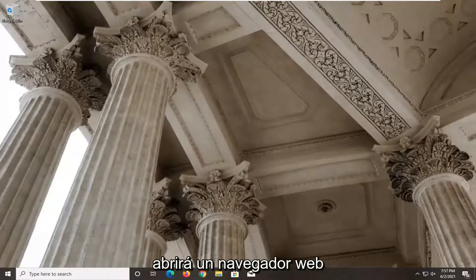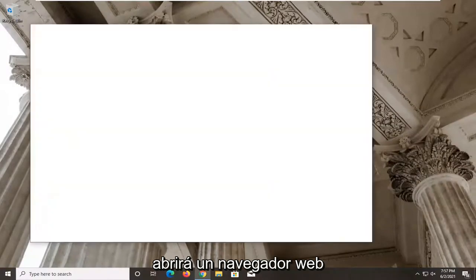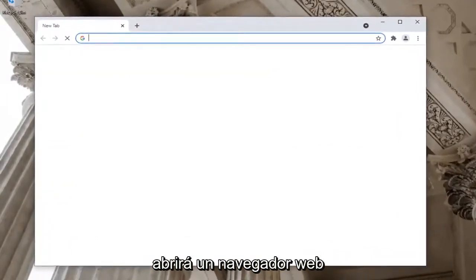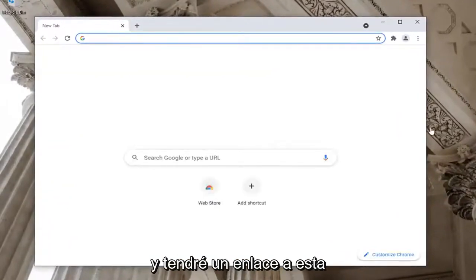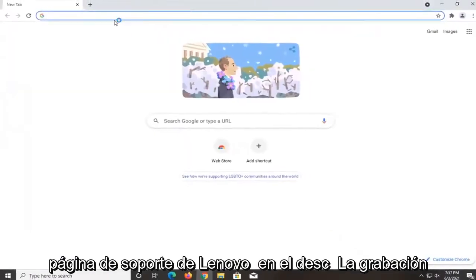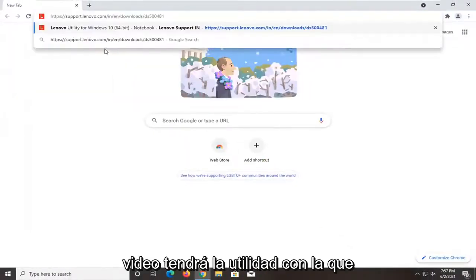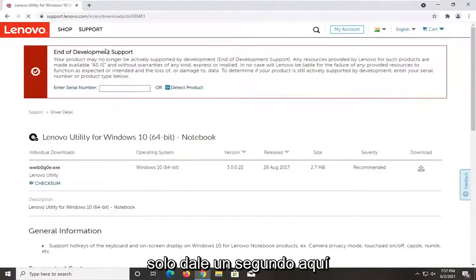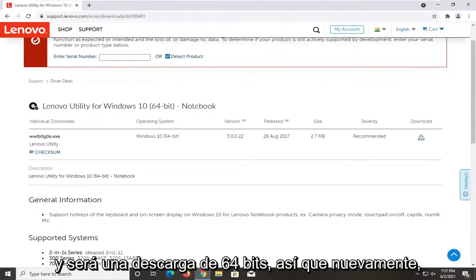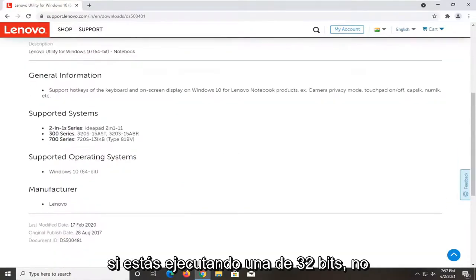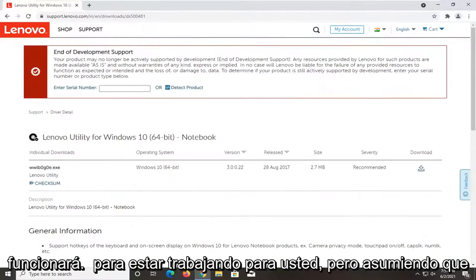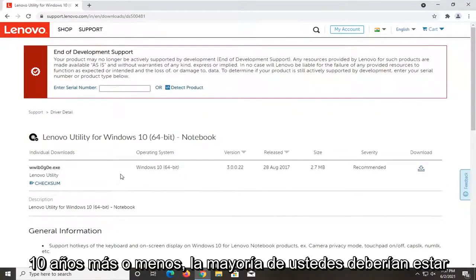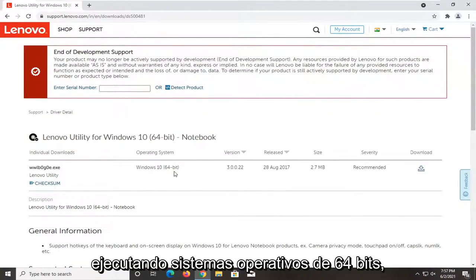Now go ahead and open up a web browser. I'm going to have a link to the Lenovo support page in the description of my video — it will have the utility we're going to be working with. It's going to be a 64-bit download, so if you're running 32-bit it won't work for you. But assuming your computer is modern, within the last 10 years or so, most of you should be running 64-bit operating systems.